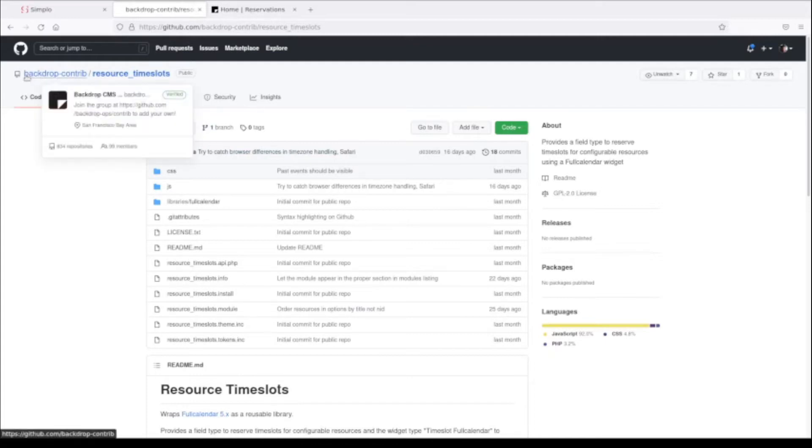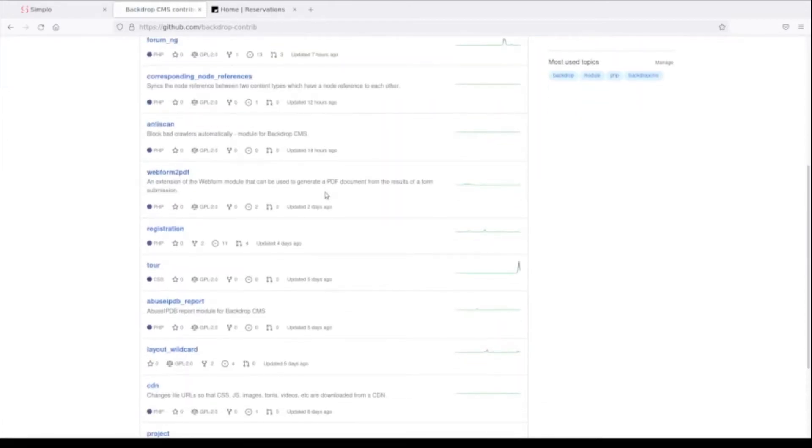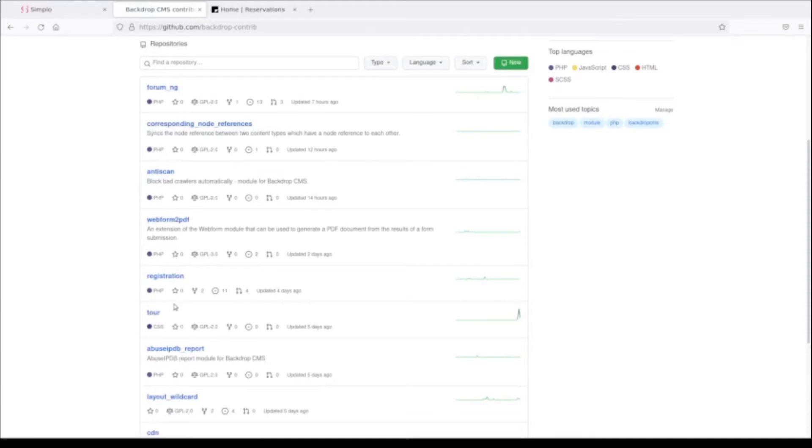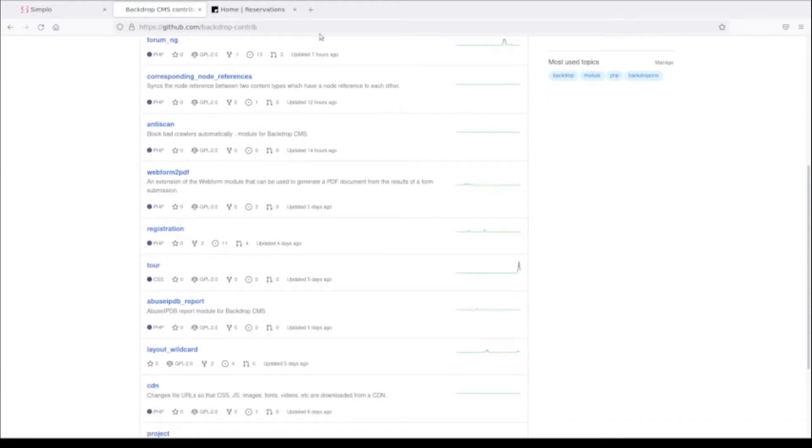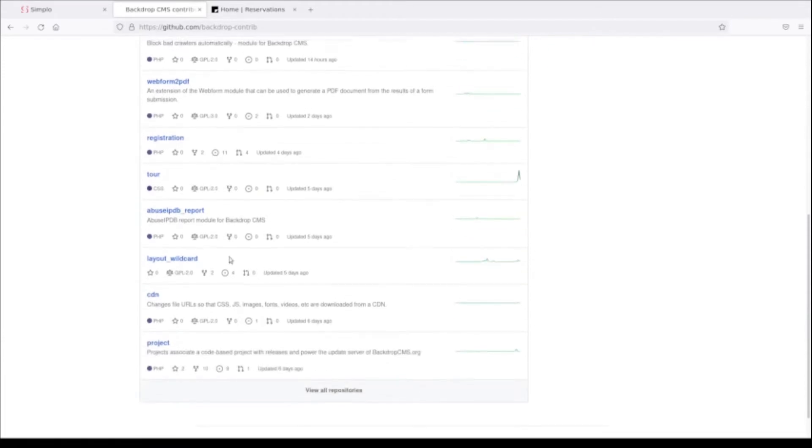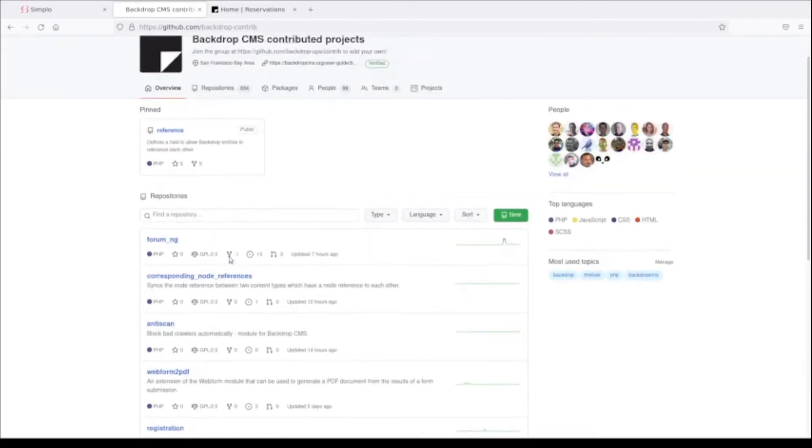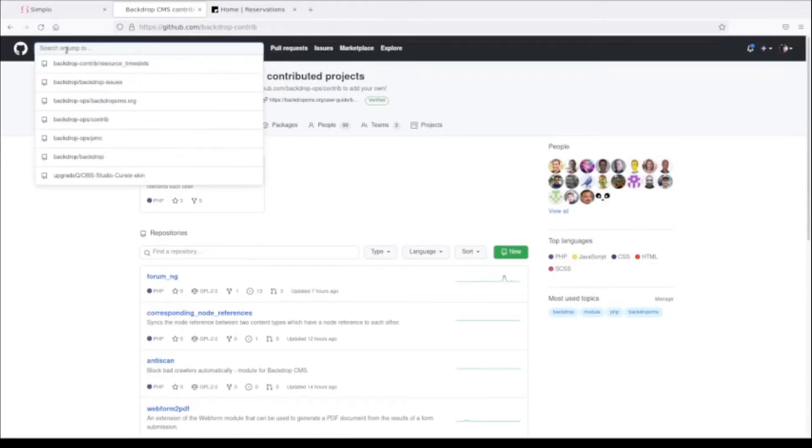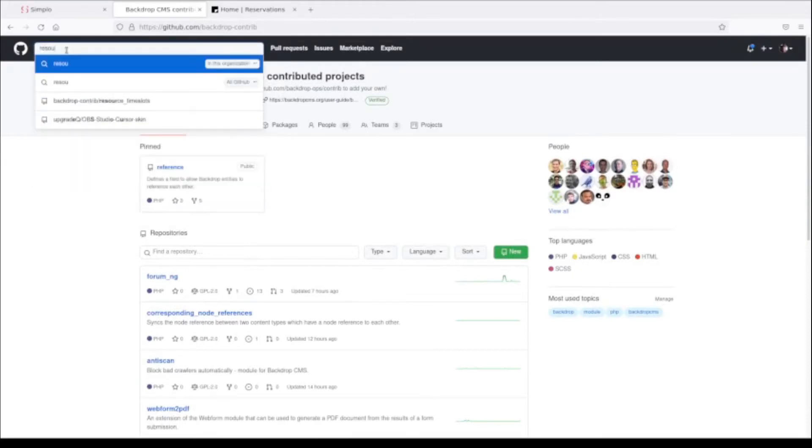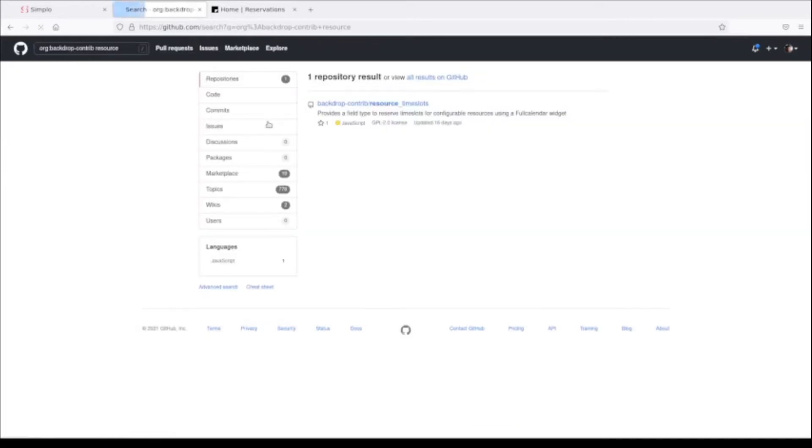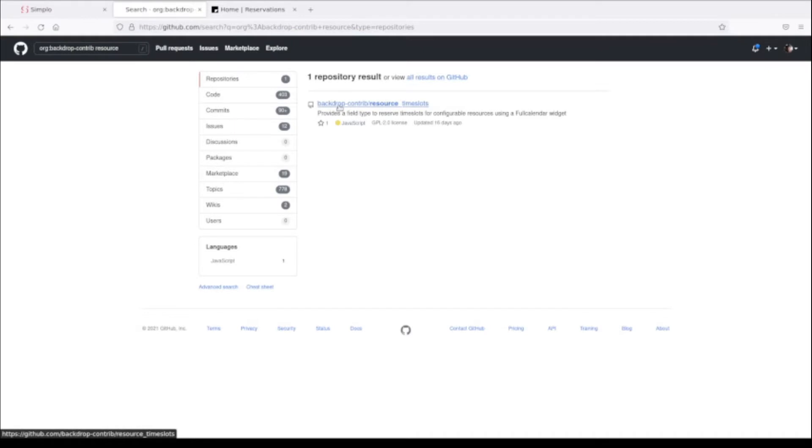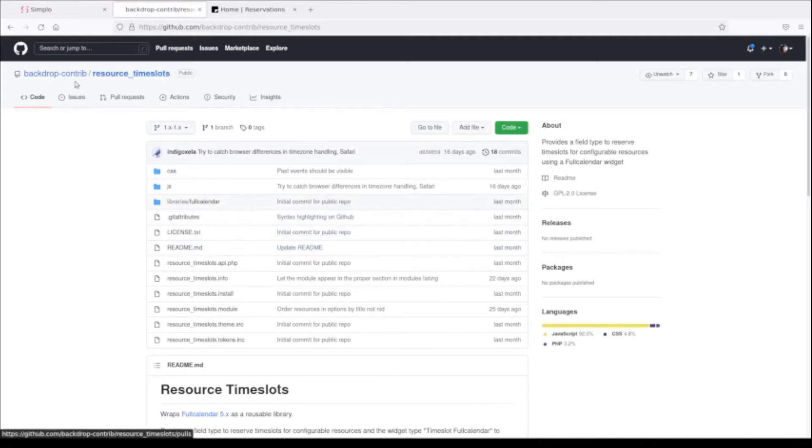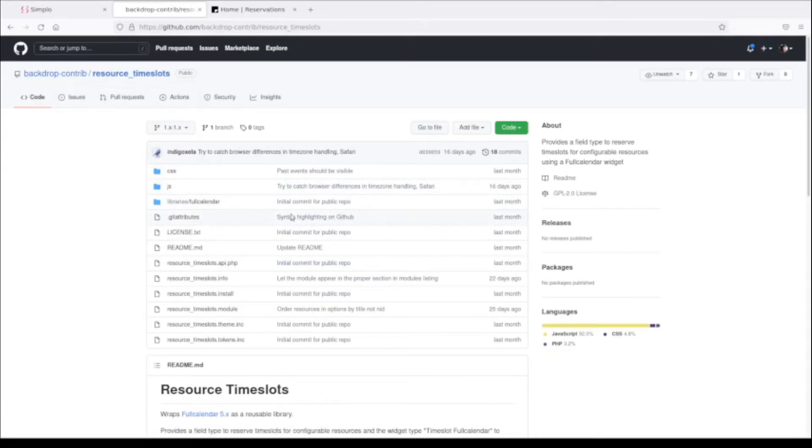You can find modules that have not yet been released at Backdrop-contrib on GitHub. Here's a whole list of modules, and by default it's showing the modules that have been most recently updated. Sometimes you'll see modules that are being worked on and don't have official releases. If you're looking for something like resource time slots, you can type in resource and see what modules come up.